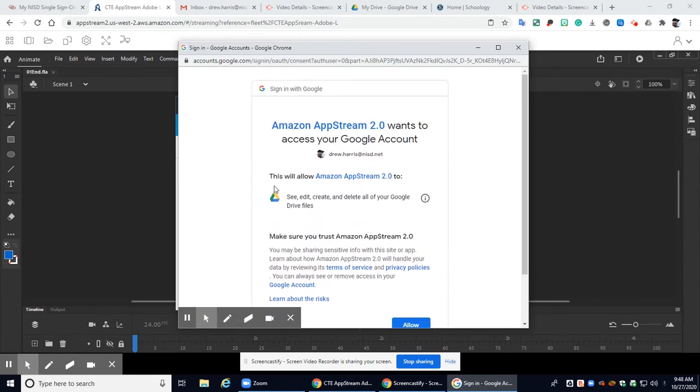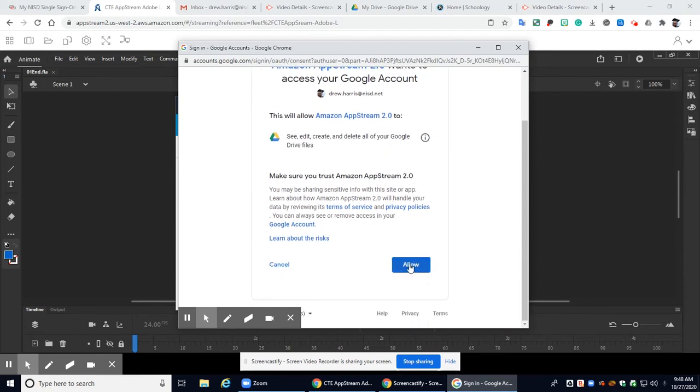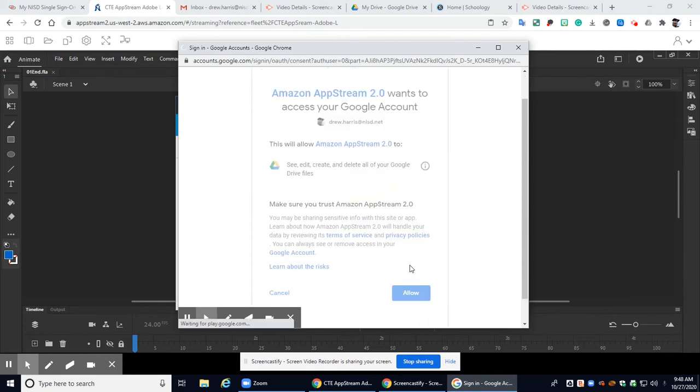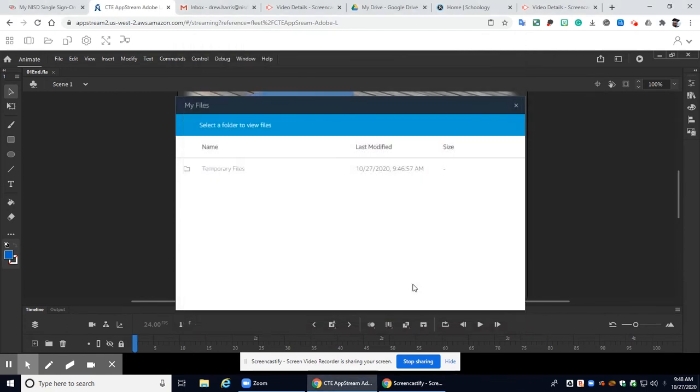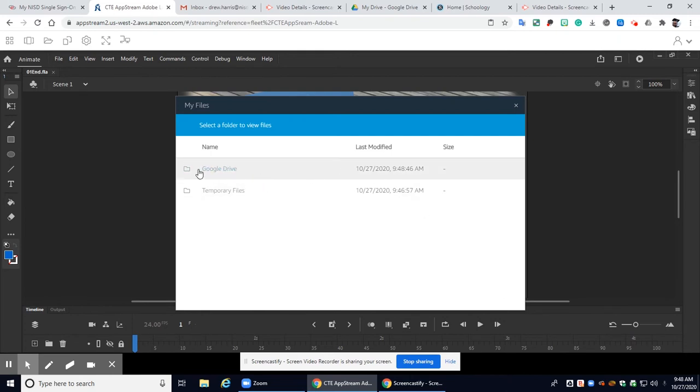Okay it's going to ask me do you want to give Amazon AppStream access to your Google account? Yes I do. So I'm going to click allow and now you're going to see right in here I have a folder for my Google Drive.